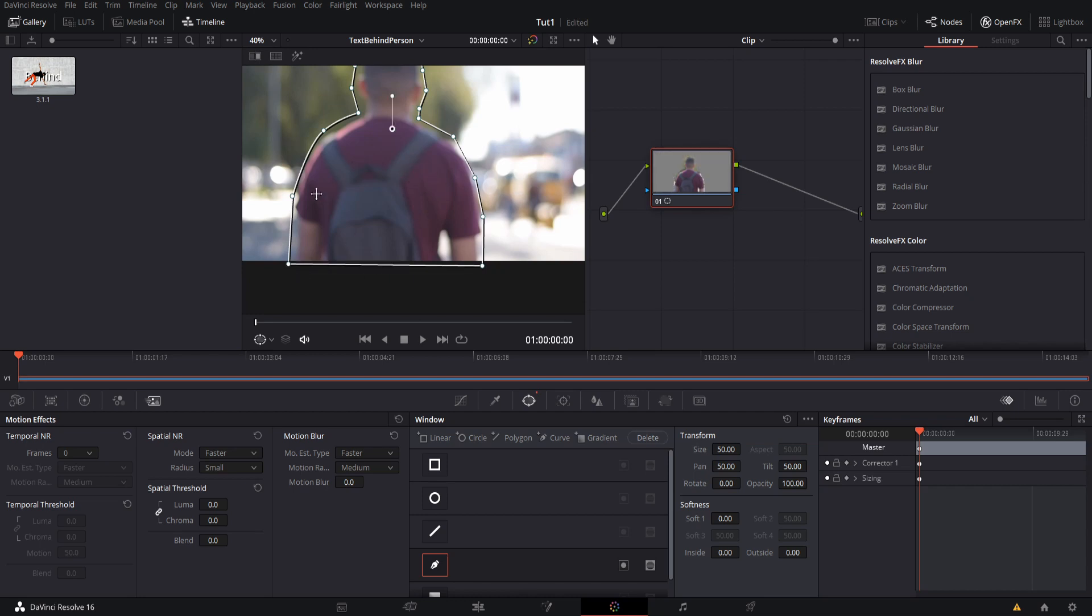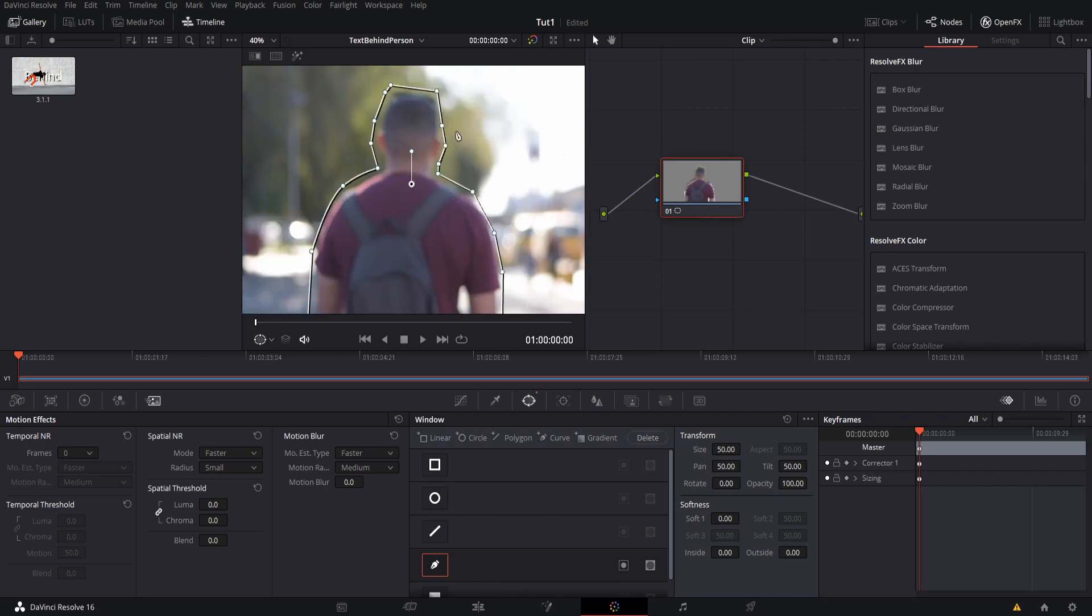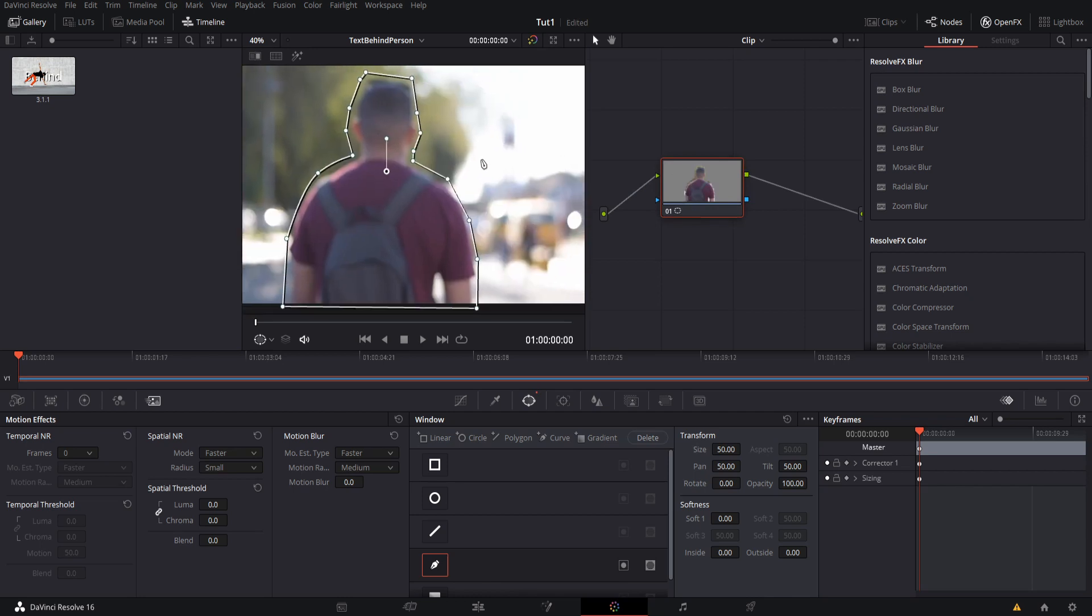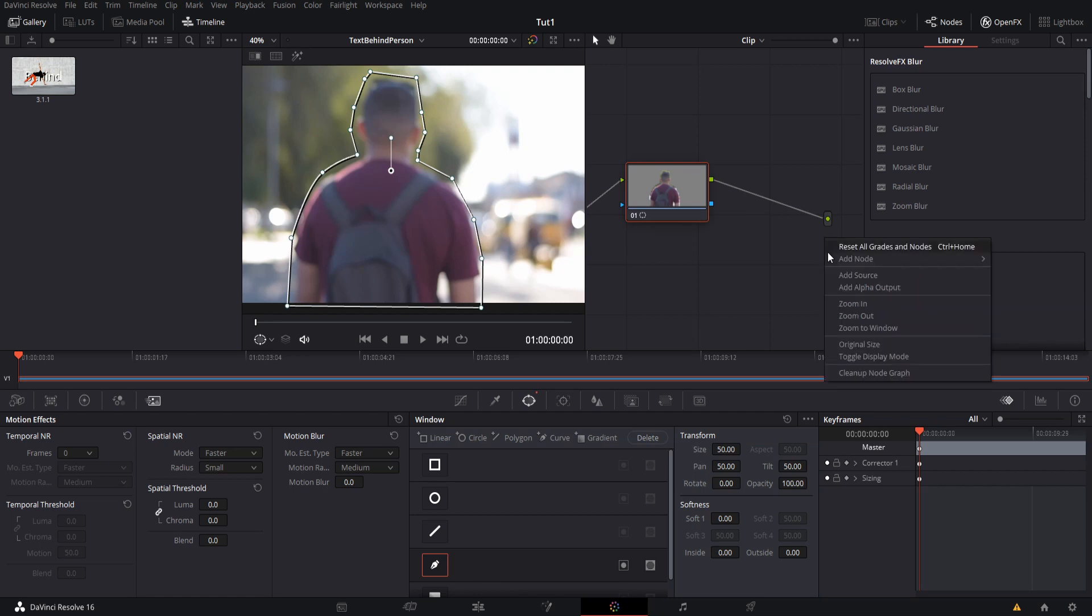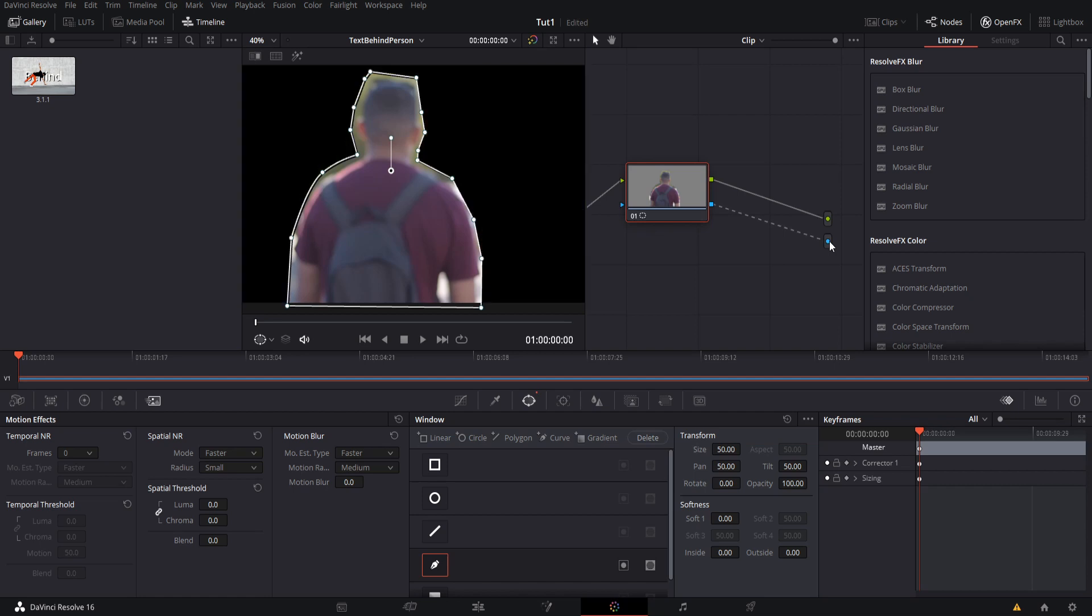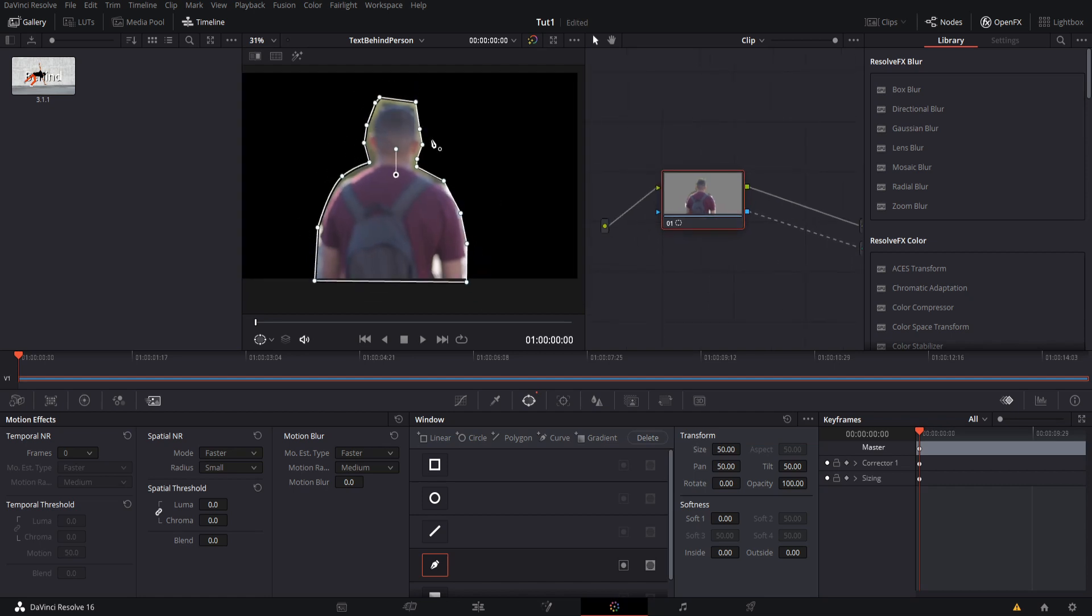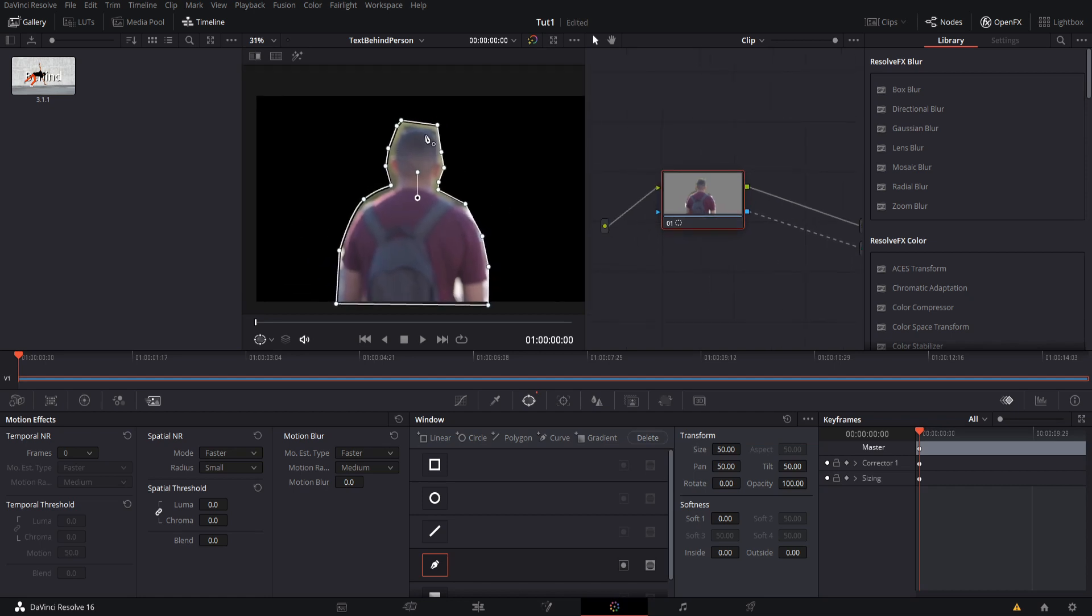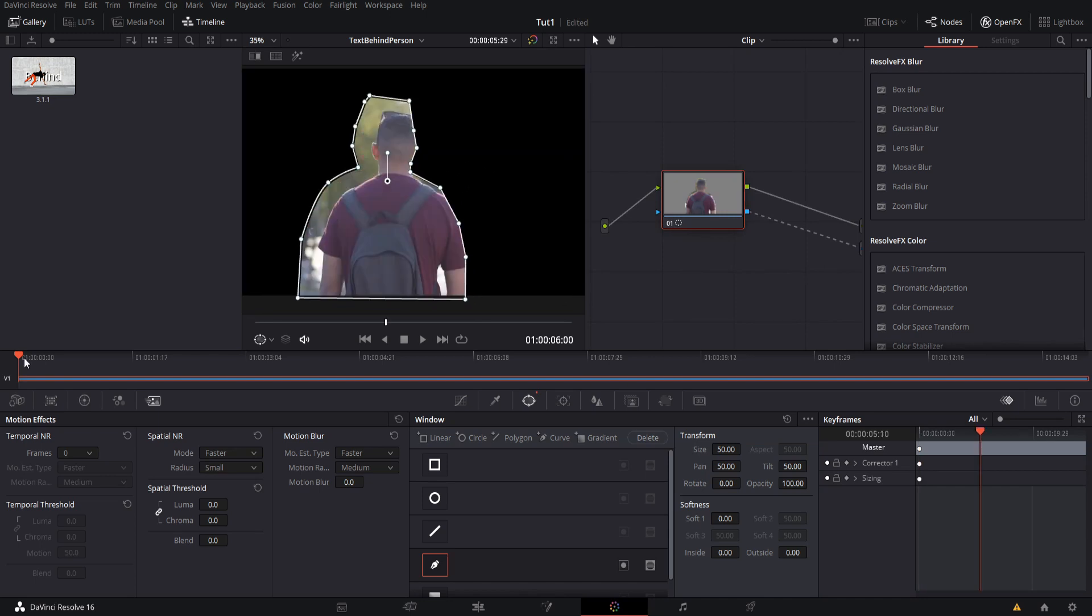And now we have our masking shape. You'll see over here in this corrector node that everything outside of the power window is now completely masked out, so we've already removed most of the image. Now for the lost information in this corrector node to actually go through to the output, we need to add in an alpha output. So to do that you right click and you do add alpha output. So we take the blue alpha connector from the corrector node and we connect that to the output. And now everything outside of the node actually is removed in the final video too.